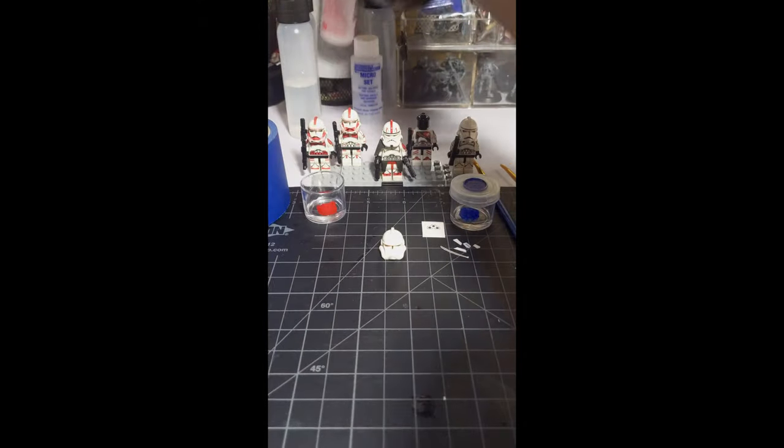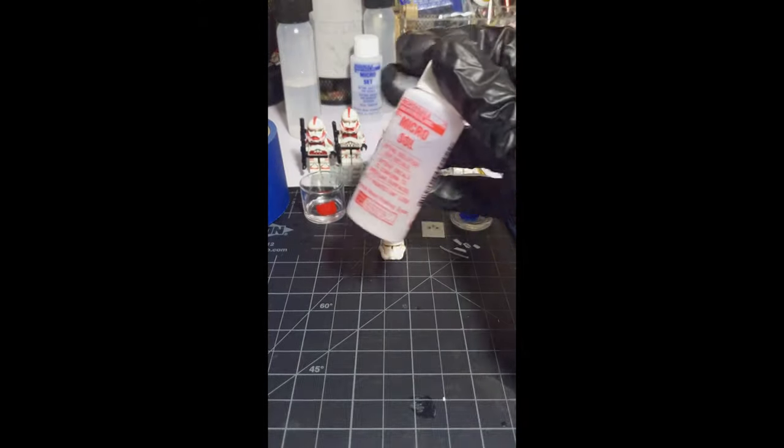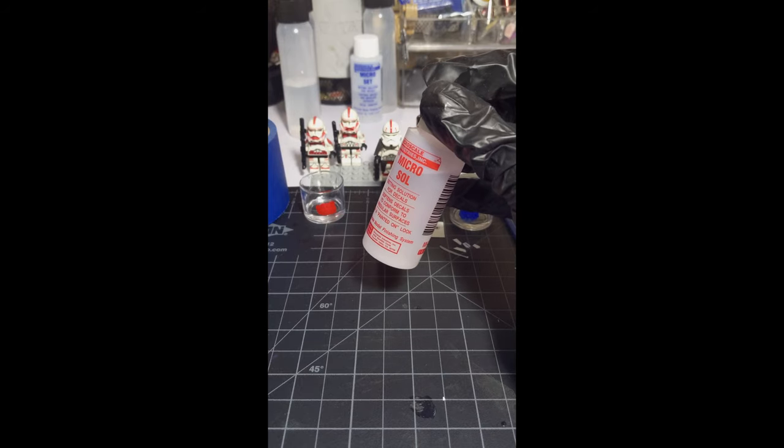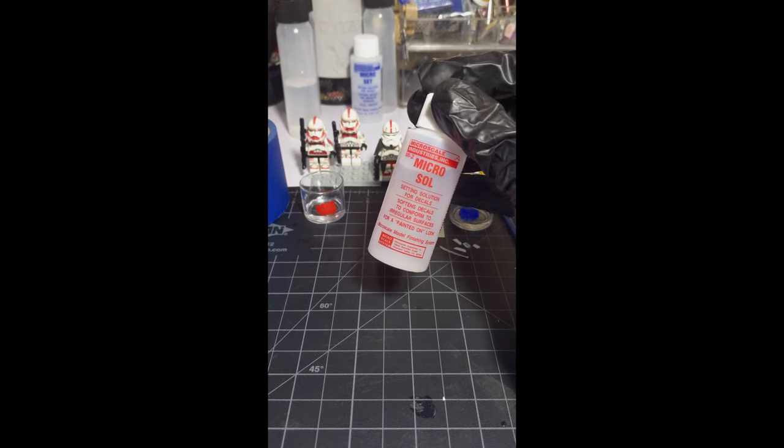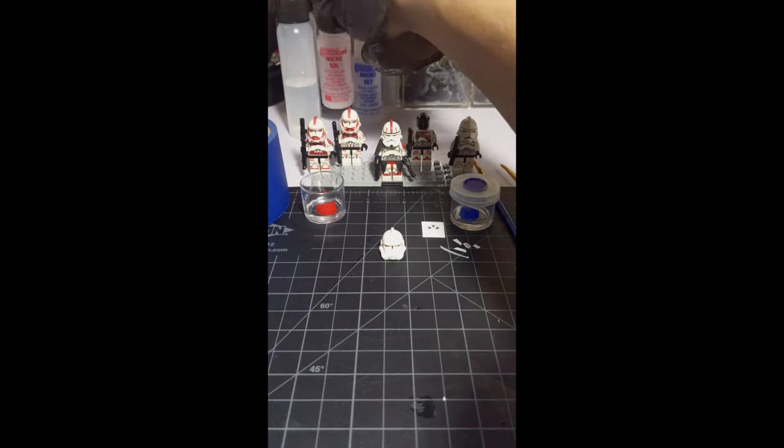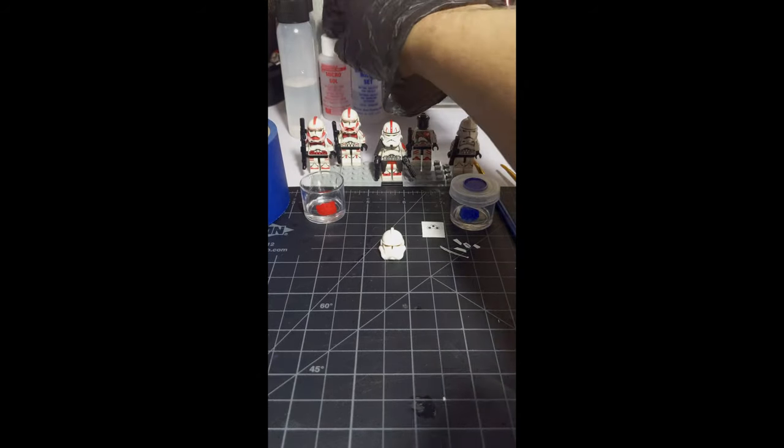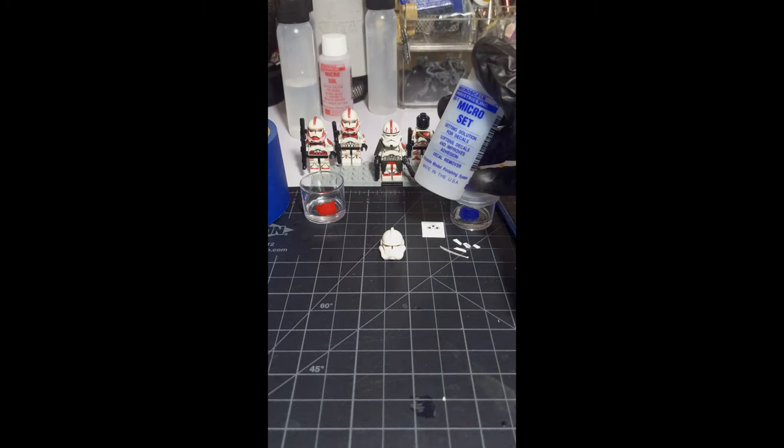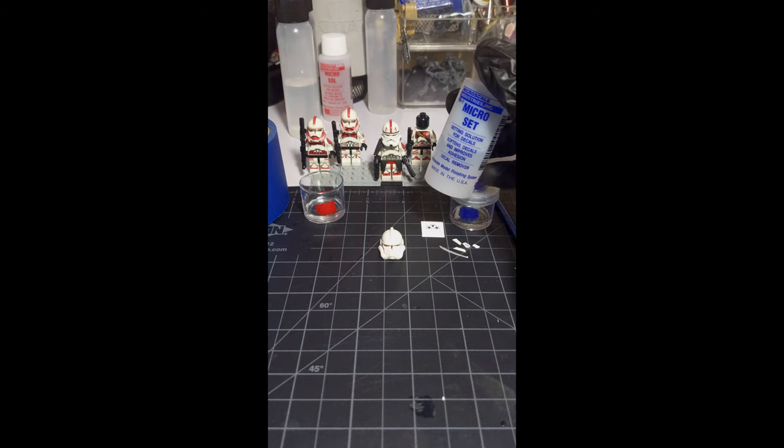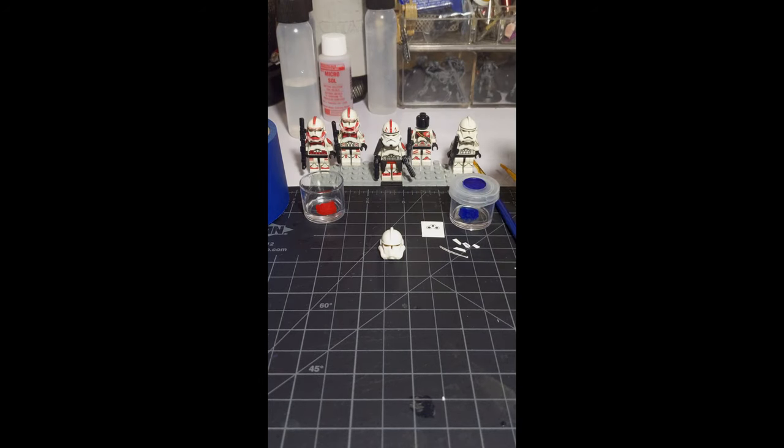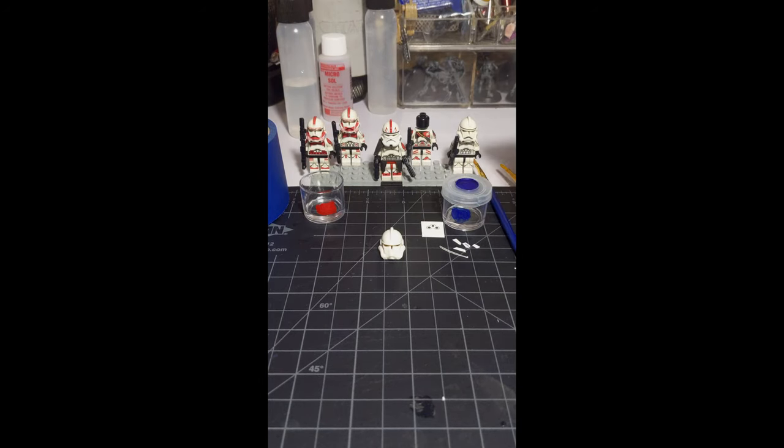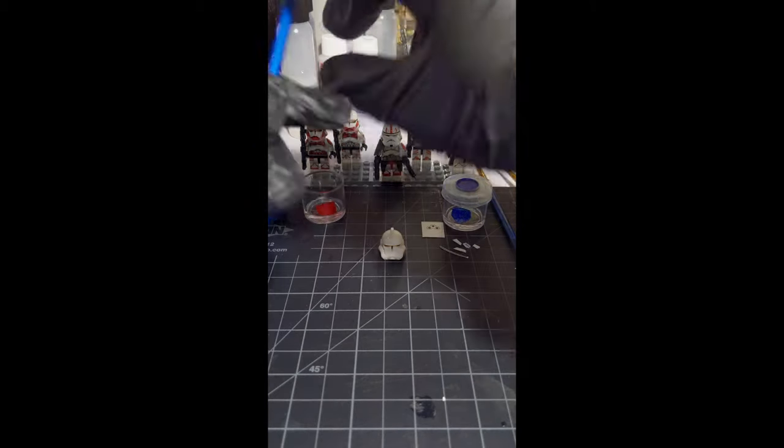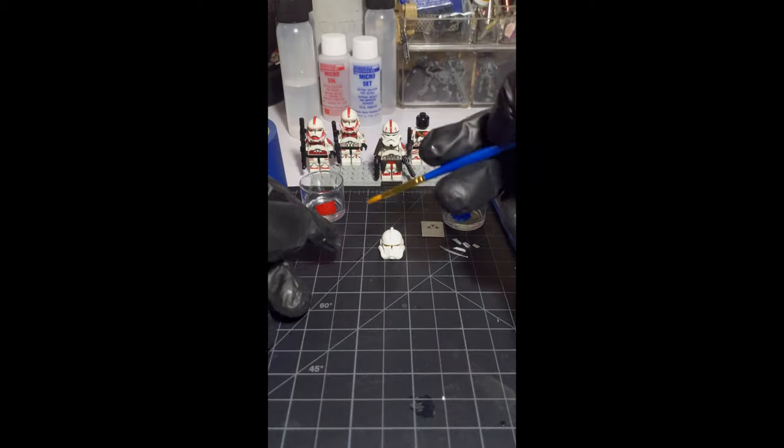Also, I have Microsol and Microset decal solutions. You can find them on Amazon in a bundle pretty cheap. I've got both of them in these little cups with the red and blue labels on them, that way I don't spill them. They're a nice added bonus if you're doing this at home and very easy to clean.